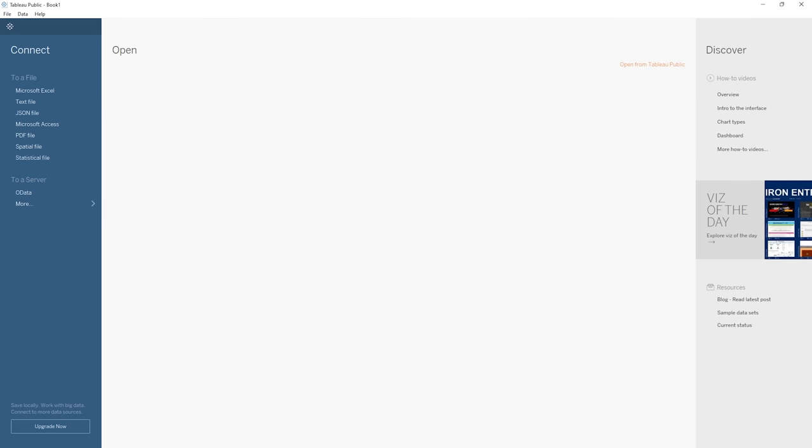Awesome. So once your Tableau Public application is open, it should look very similar to what I have on my screen here. And to start with, we're not faced with a whole lot, but the possibilities are endless from this point. Over on the left, you can see this blue bar with the title Connect, and this is where we will point Tableau to our data.